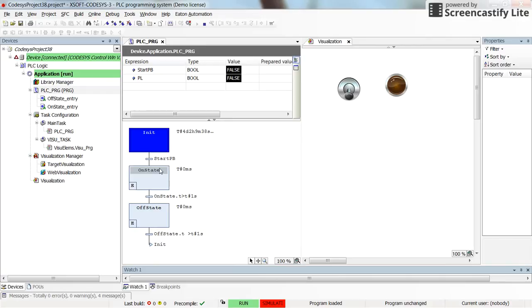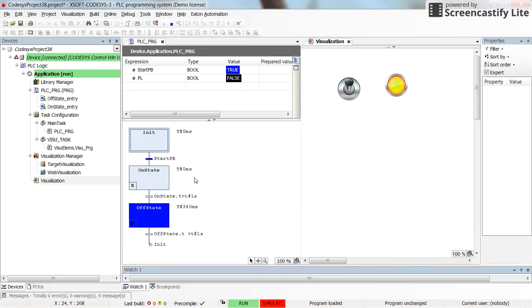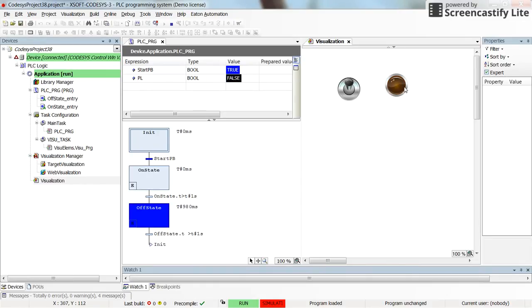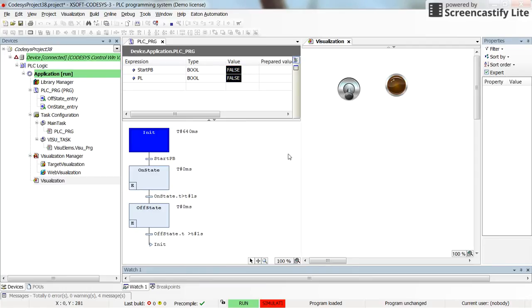It's 0 milliseconds for the On State and Off State. If I change the start push button from false to true, we enter the On State and the transition between different states begins. Each time we enter a state, the timer starts from 0 and counts up to 1000 milliseconds — one second — which is why the pilot lamp is flashing. If I switch start push button back to false, execution stays in the Init state and the timer counts up there.